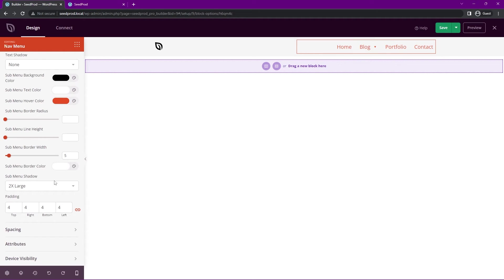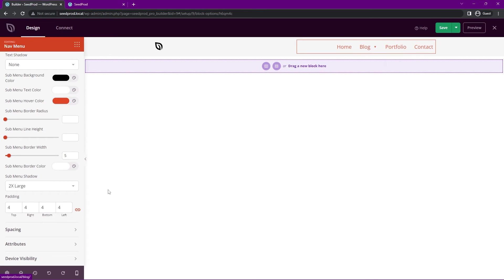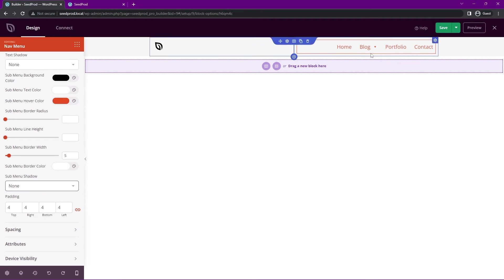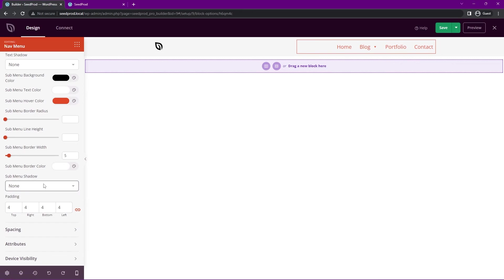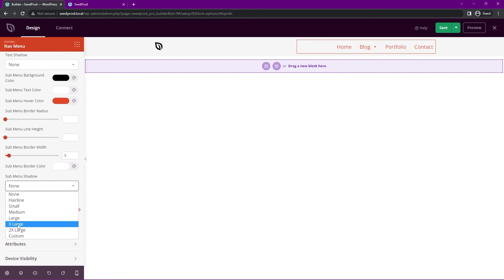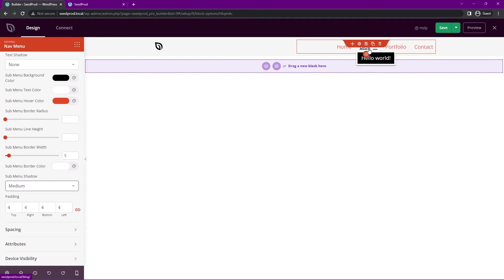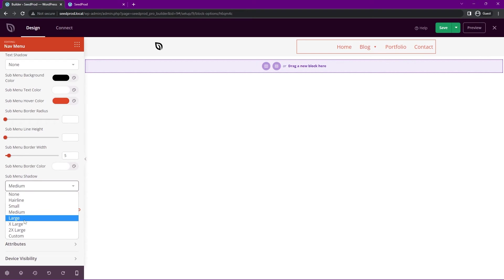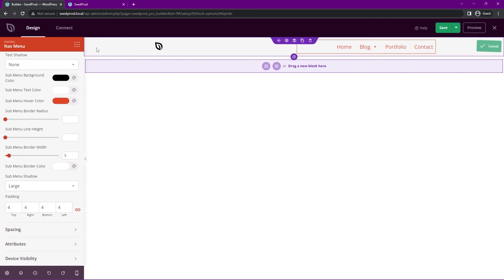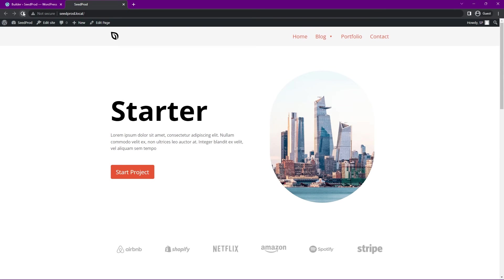We also have the sub menu shadow. If you see, there is a little bit of shadow underneath that whole box there. We could change that to none and it'll just be kind of a flat look, or you could add a custom two times large, extra large, medium, whatever you want to add there, whatever you think looks best for your design. Let's go ahead and save that and we'll refresh.